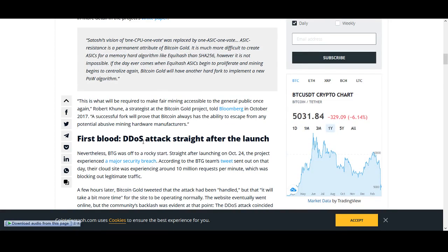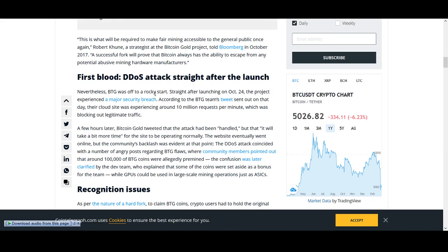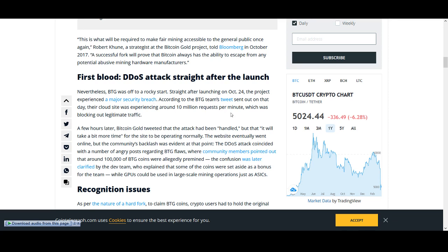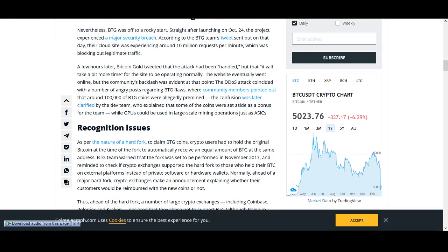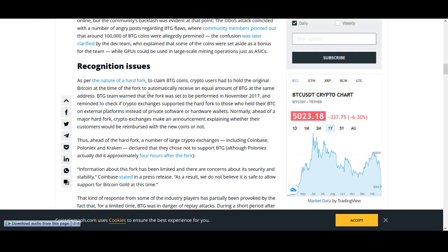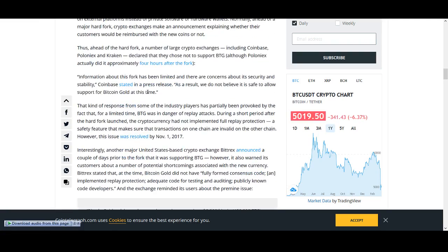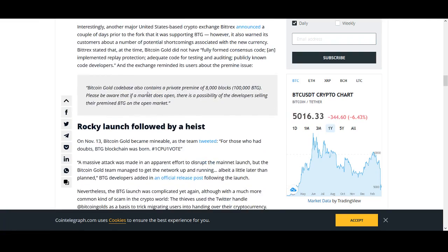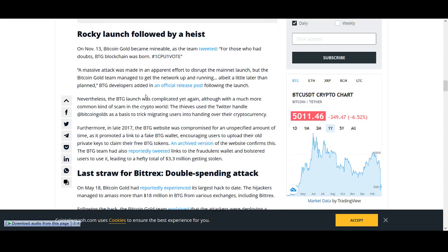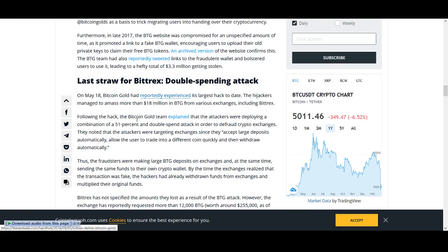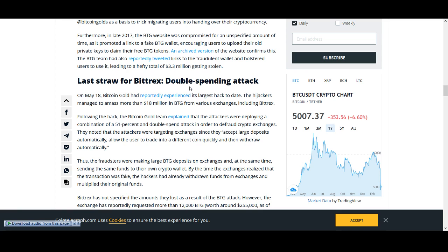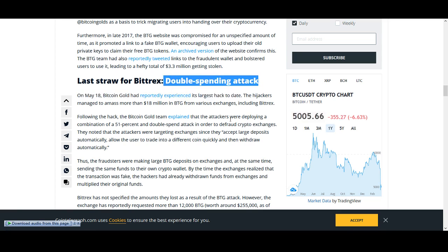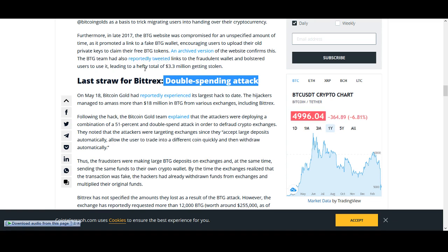First DDoS attack straight after the launch. Bitcoin Gold was off to a rocky start straight after October 24th. The project experienced a majority security breach. Sent out that the cloud site was experiencing around 10 million requests per minute which was blocking out legitimate traffic. A few hours later tweeted the attack had been handled but it will take a bit more time for the site to operate normally. When you hear talks like this guys you should try and stay away from using your hard earned money. Even if you're looking to trade it you shouldn't really be getting excited. And double spending attacks when you hear that guys and cryptocurrency is the main thing. It's best to stay away from it. So the first two coins of the top five coins to avoid is Bitcoin Diamond and Bitcoin Gold.